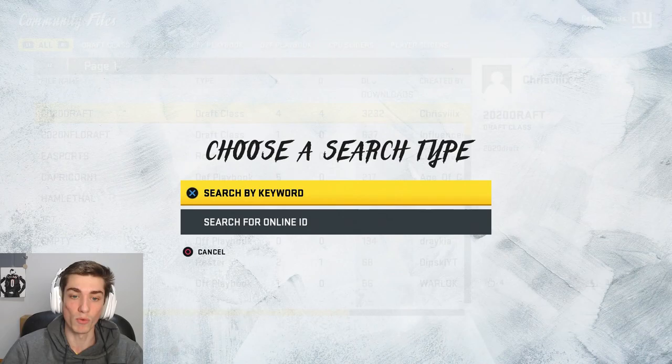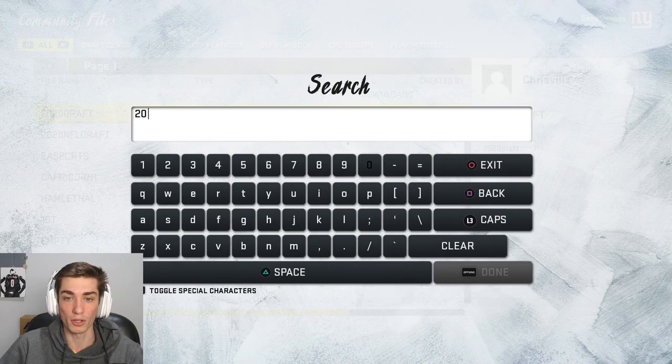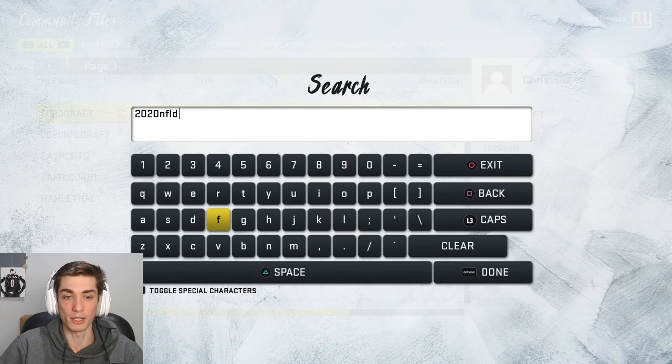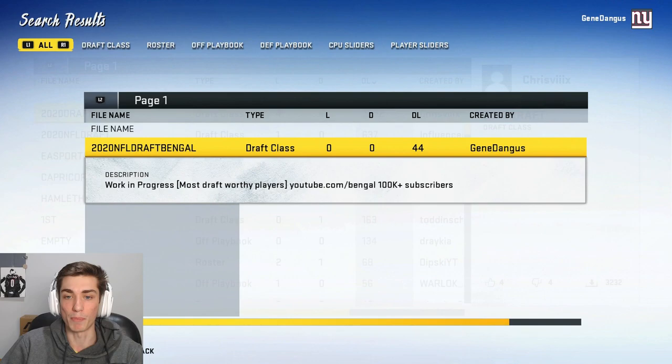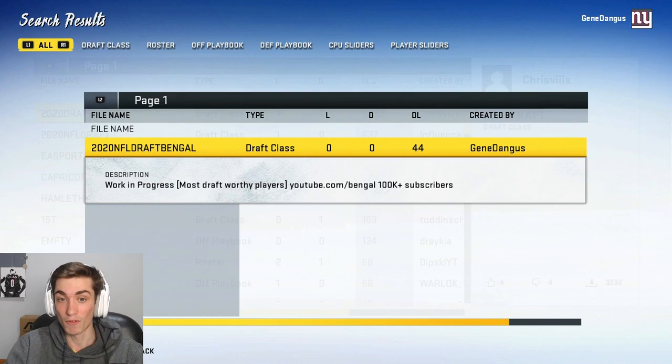You can search by keyword or you can search by online ID. In this case I'm just going to search by keyword — it's '2020 NFL Draft' which is the draft class year, and then just my YouTube name which is Bengal. Or you can search Gene Dangus, it is a bit quicker, but my draft class will pop up. I do a little advertisement for myself — 44 downloads, give it a like.